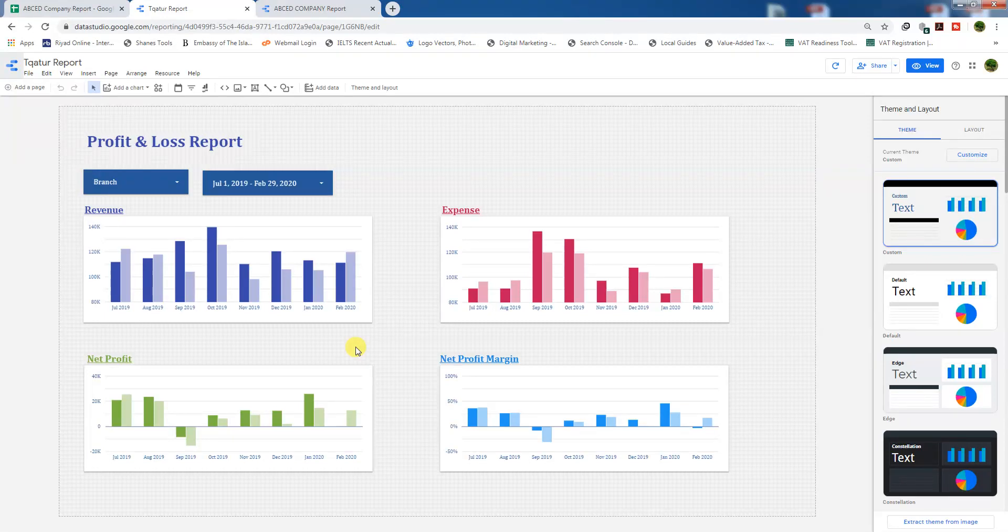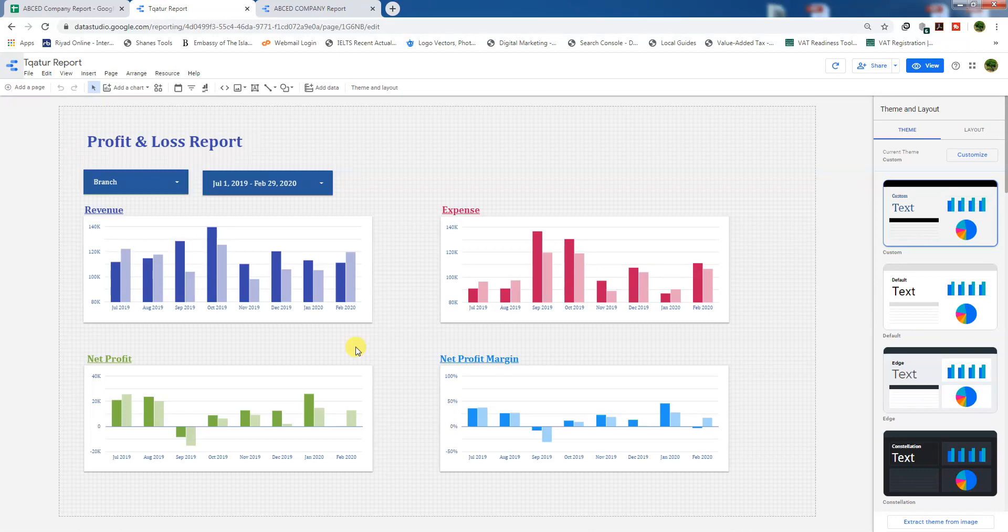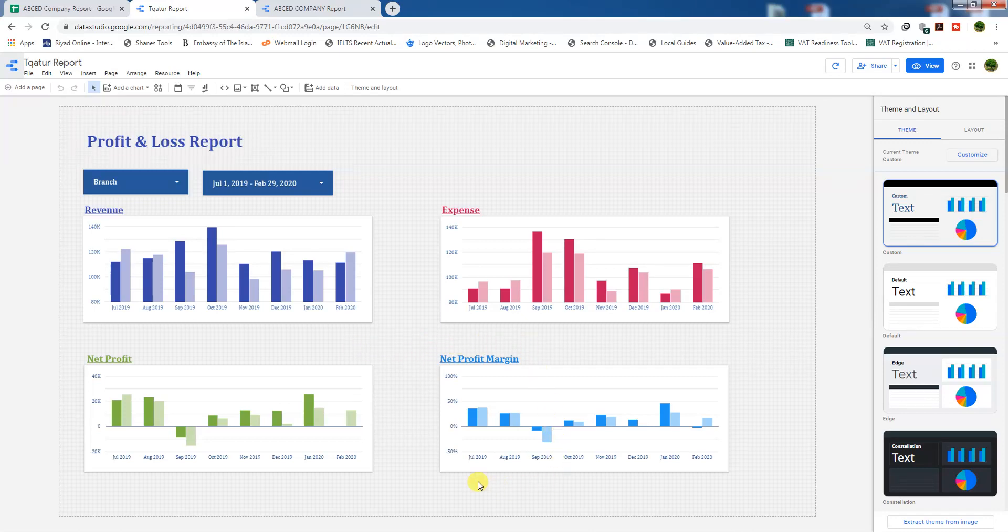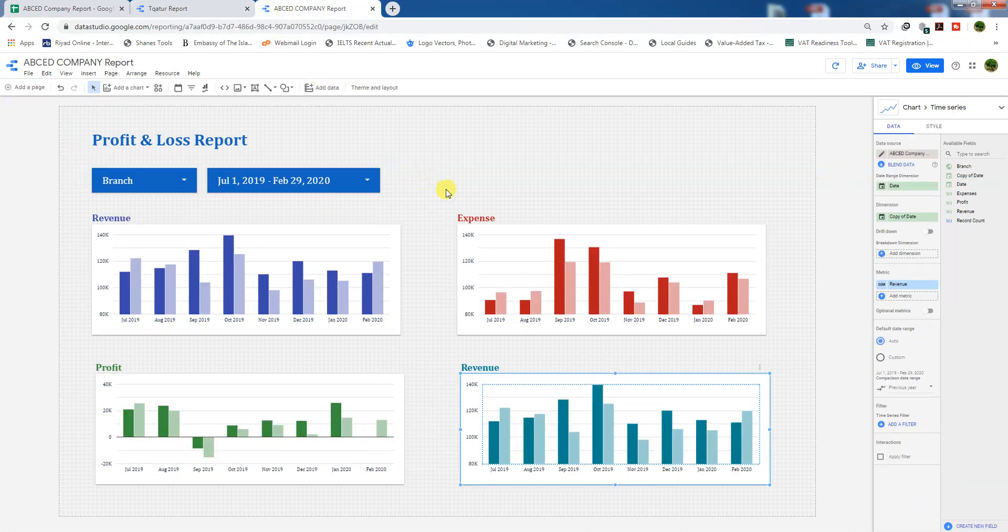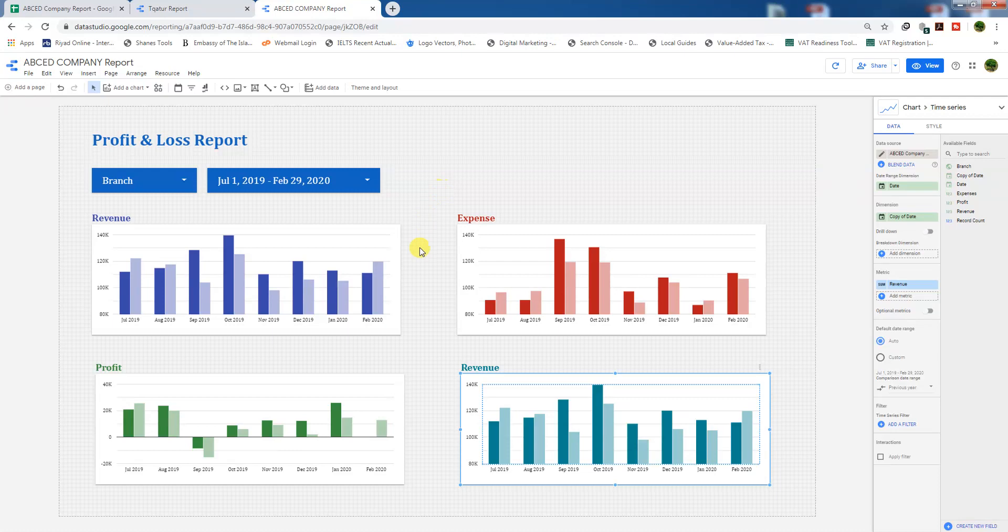Bismillahirrahmanirrahim, Assalamualaikum. In this video, we are going to use a formula to calculate net profit margin like this report. We have already calculated it in this report, but in our report which we created last time, we did not.